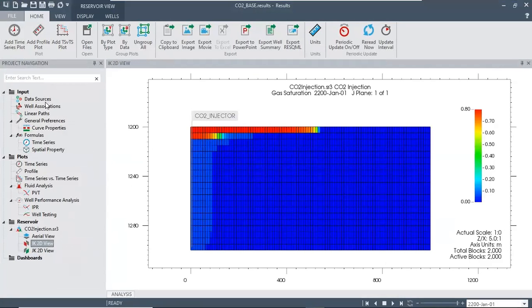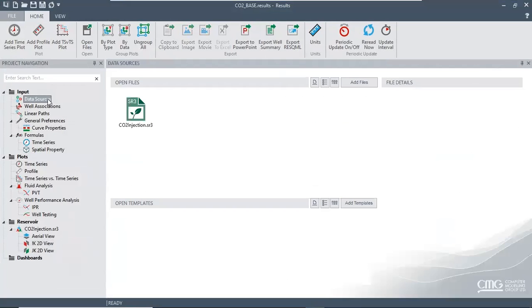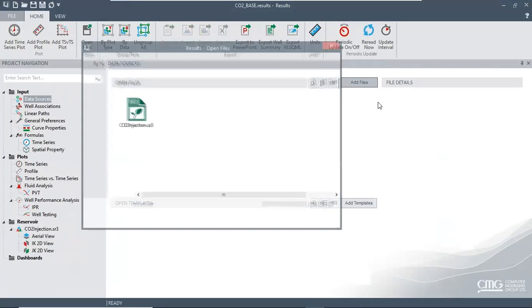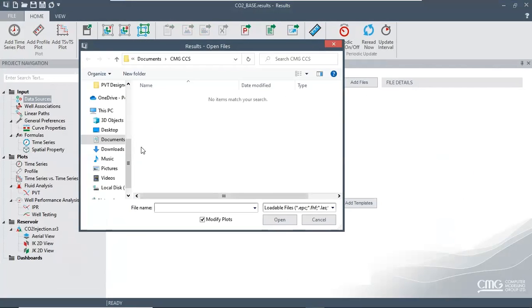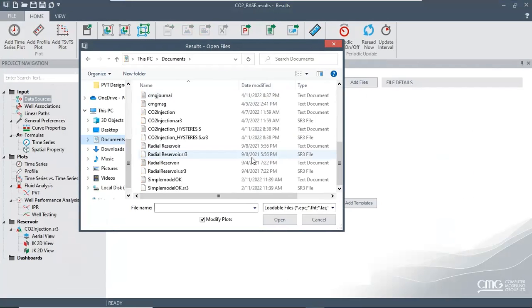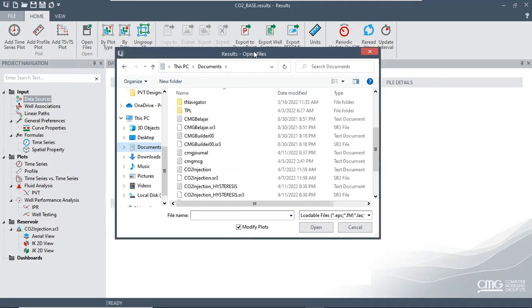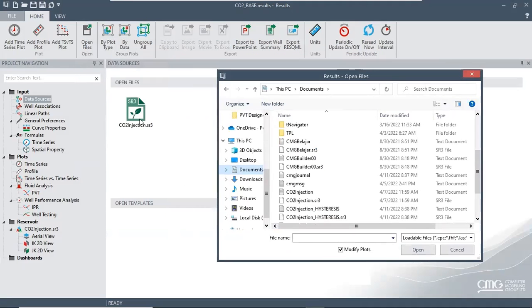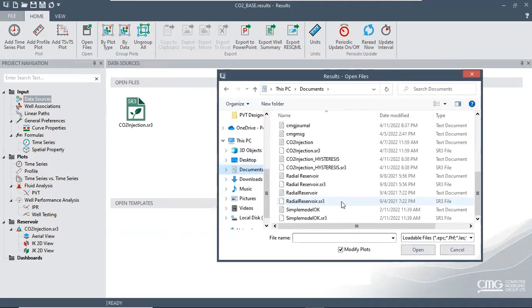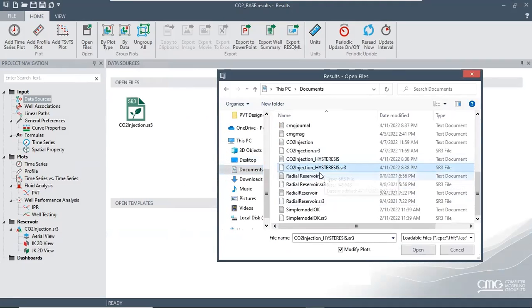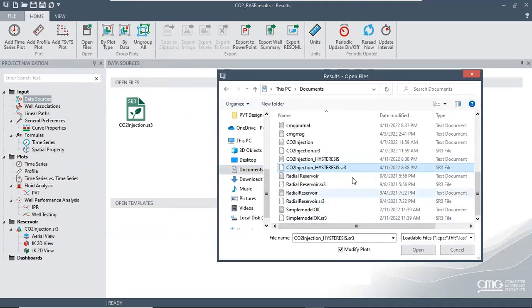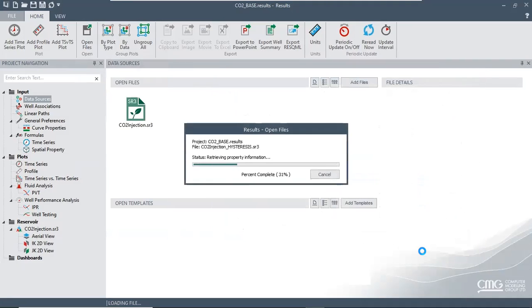If we go to data sources, here is our data. We can click this button add files and then we will find our result. The file will be dot SR3, which is this one. We will call this one CO2 injection hysteresis dot SR3, the result file.